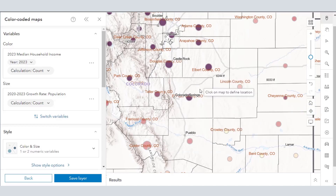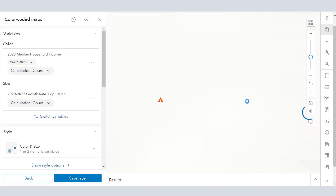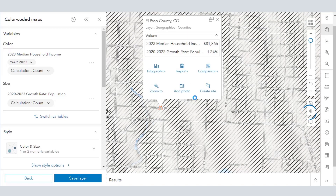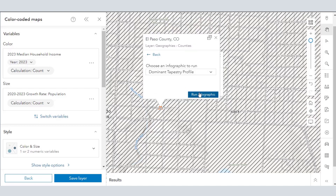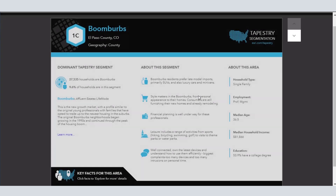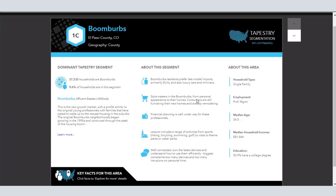Also, last but not least — I know we haven't gone into every single tool here, but you can experiment on your own. I just wanted to show you that you can create a site from which you can create infographics and reports of various kinds. Let's run the dominant tapestry profiles, since that's our theme for this particular video. This is boom burbs — El Paso County's predominant tapestry segment is boom burbs. You can read about what boom burbs are: the behaviors, the lifestyles, the demographics. It's just absolutely fascinating.